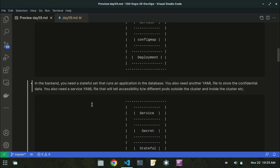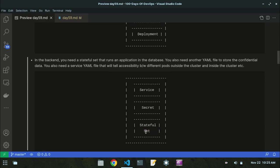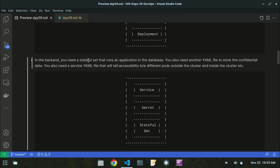For the backend, you need a stateful set to run an application in the database. You also need a secret YAML file to store confidential data, and a service YAML file that will define accessibility between different pods — both outside the cluster and inside the cluster.